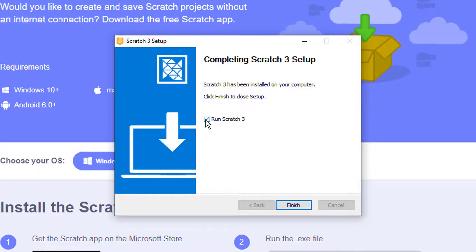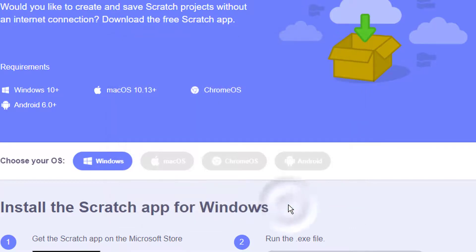Unselect run Scratch 3, and then click on Finish button to finish Scratch installation.